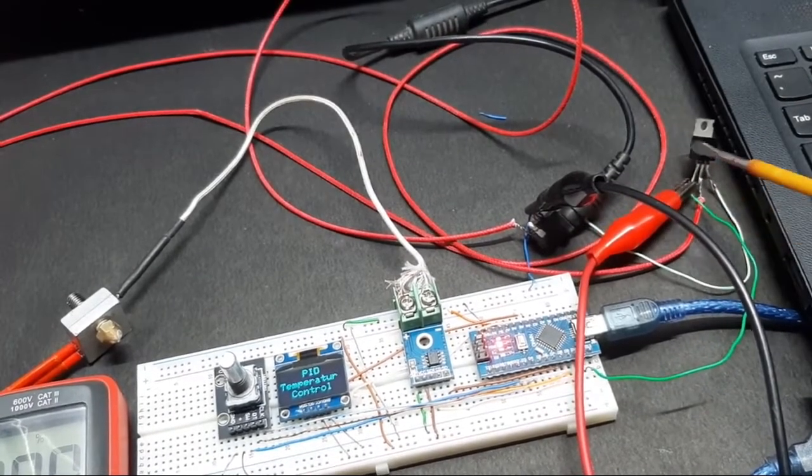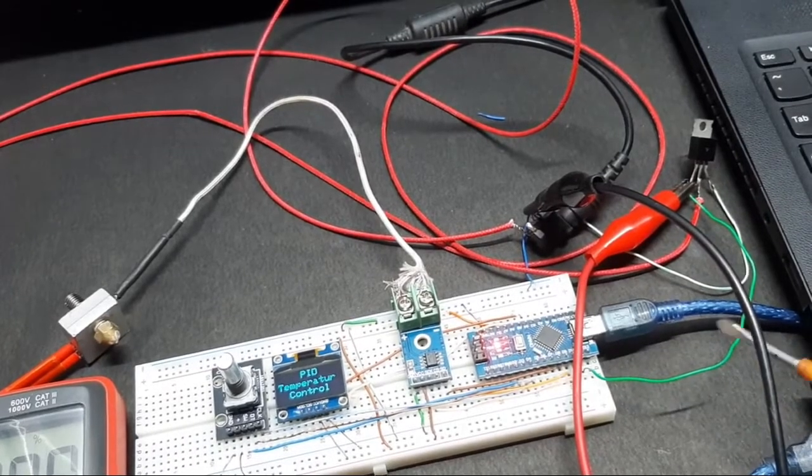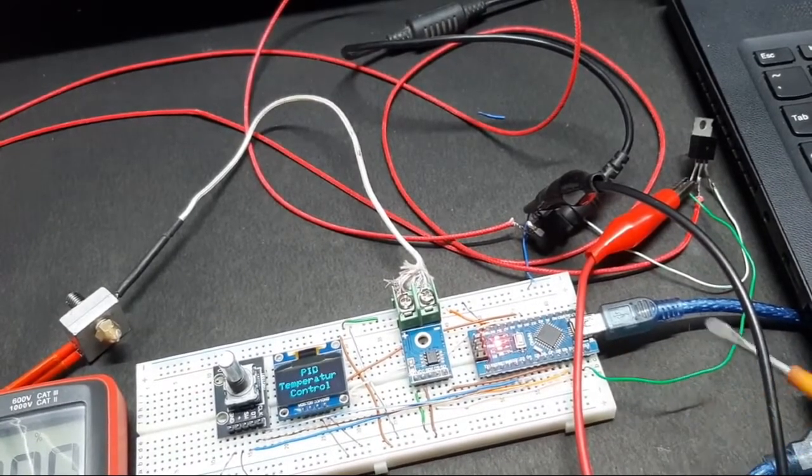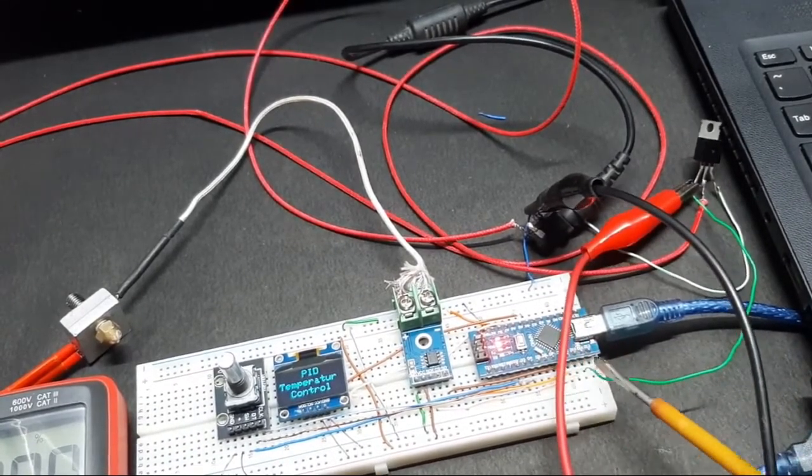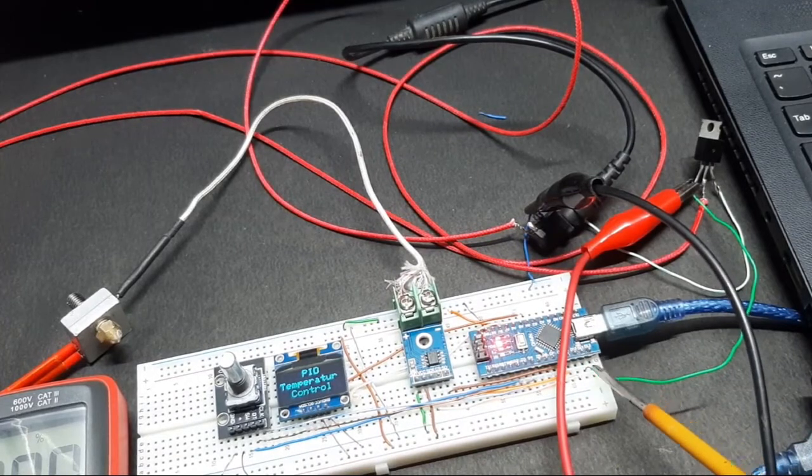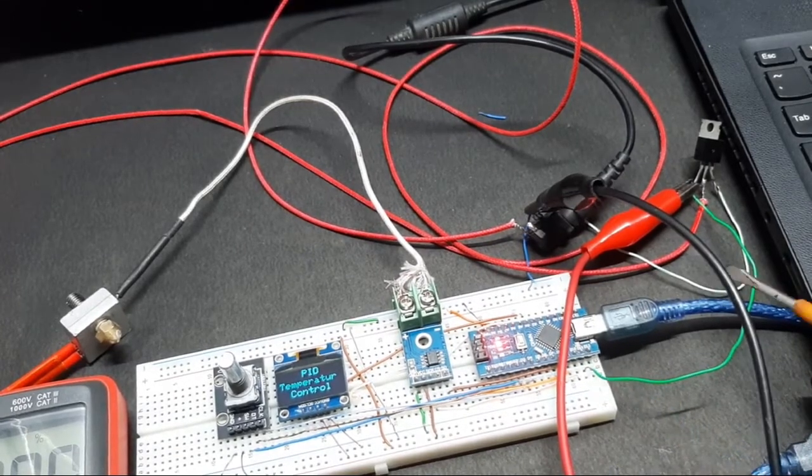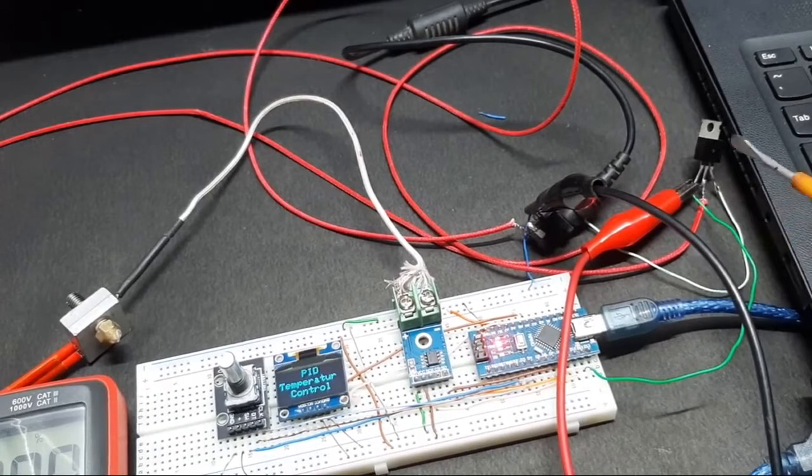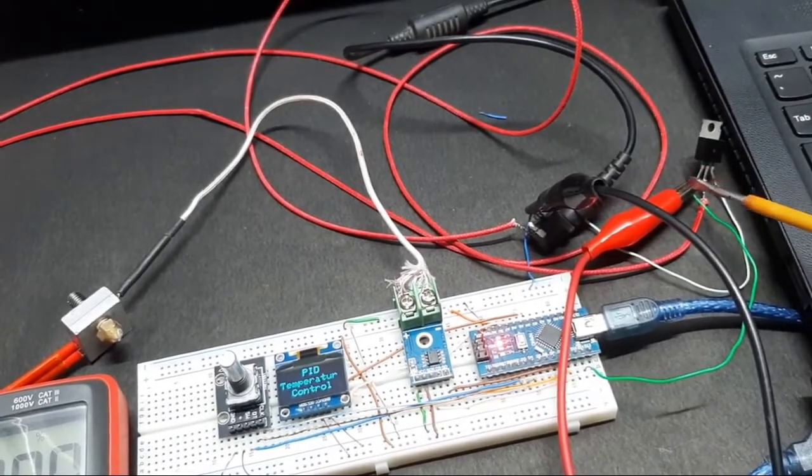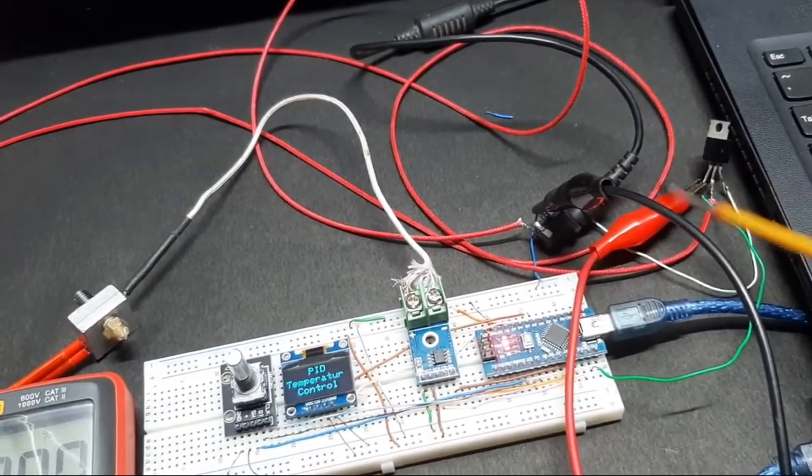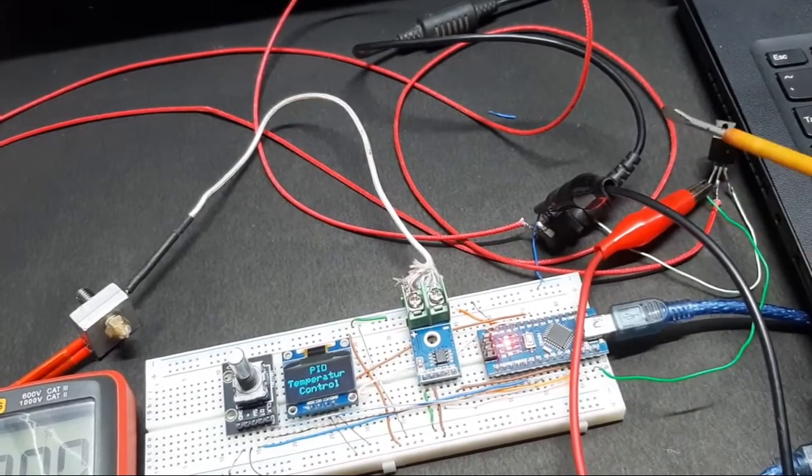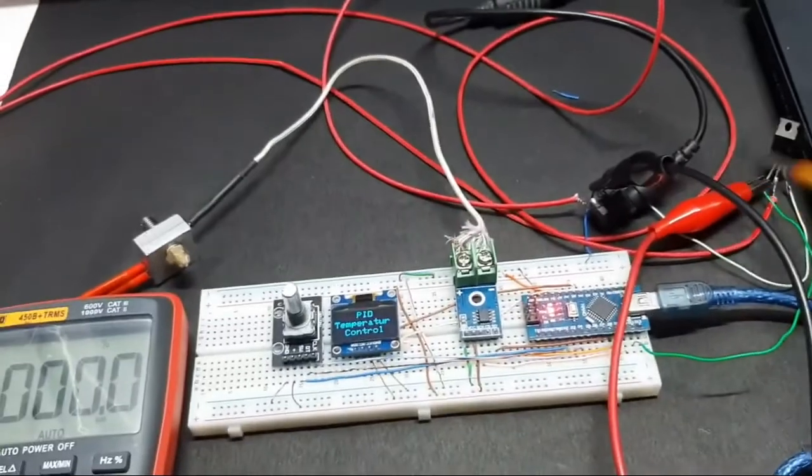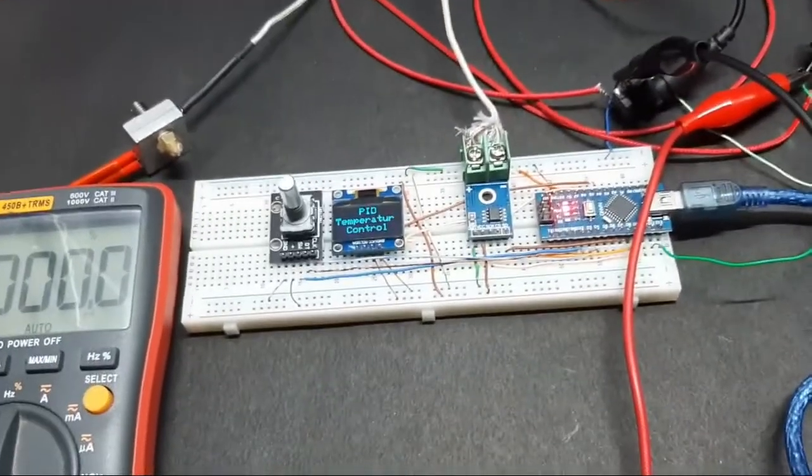This green wire is coming out from digital pin 11 of the Arduino, which is the output pin I have set to provide the PWM signal, and I have connected the red lead of the multimeter to measure that.